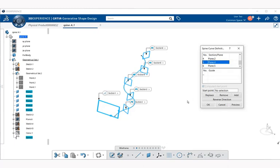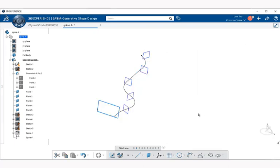Once you're happy with what you have, you can select OK again and now you can see how your spine has been created. That is spine creation.